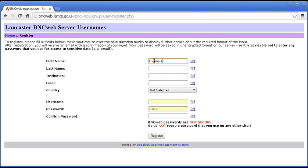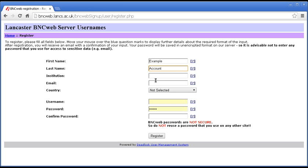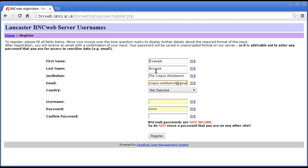I am MrExampleAccount and I work for, of course, the Corpus Workbench. And the email is, I'm going to put in the email of the Corpus Workbench YouTube account. So, I'm not putting in any personal details here.